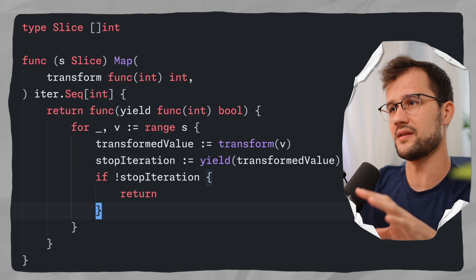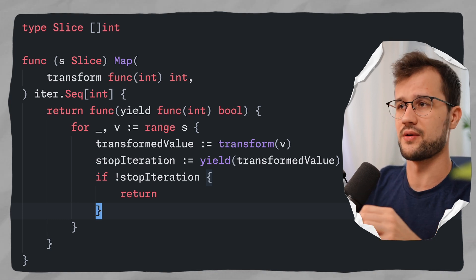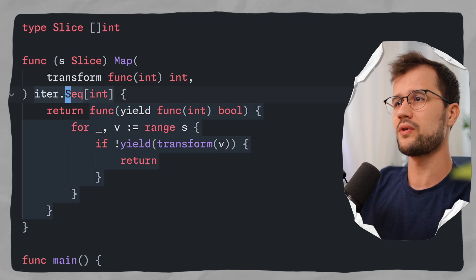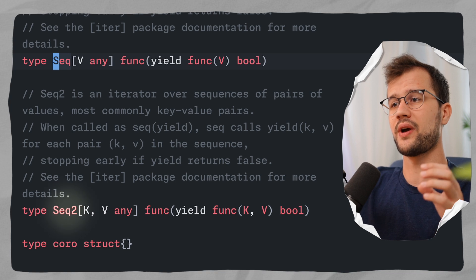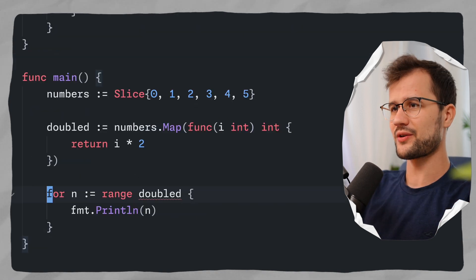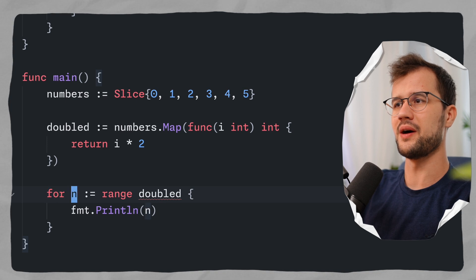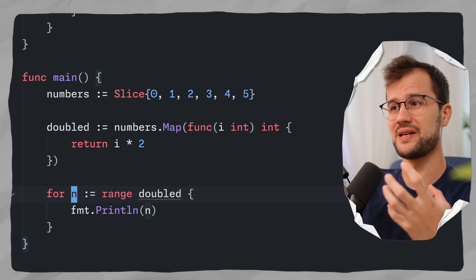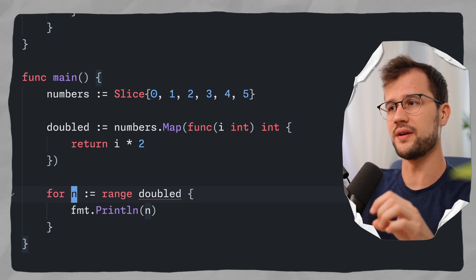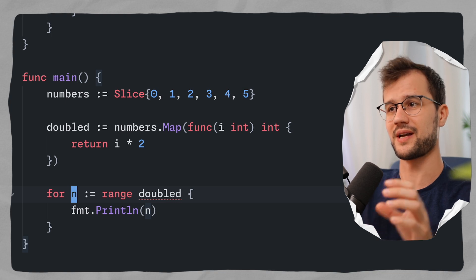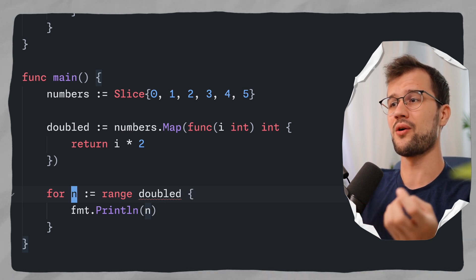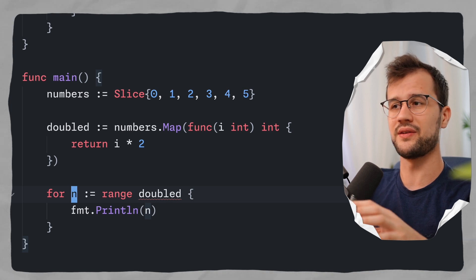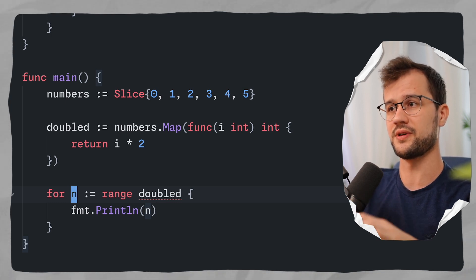One thing worth mentioning is that there is not only Seq but also Seq2. Right now, we cannot get the index of our doubled numbers because our custom iterator restricts the yield function to only one return parameter. There should be a way to get the index of our current iteration element, and this is where the type Seq2 comes into play.